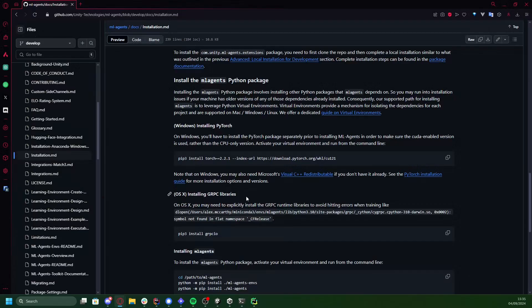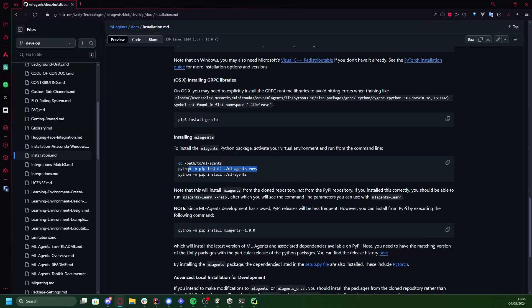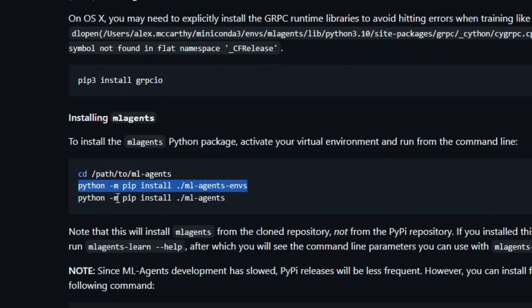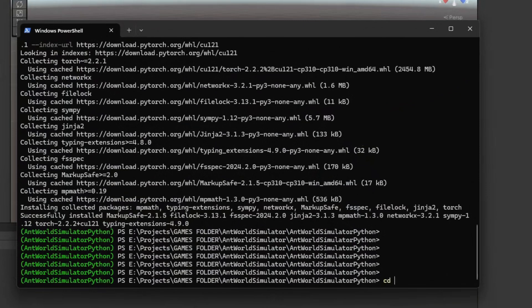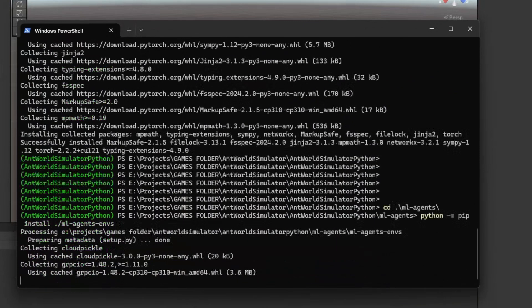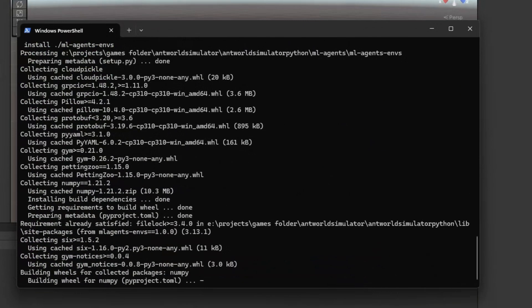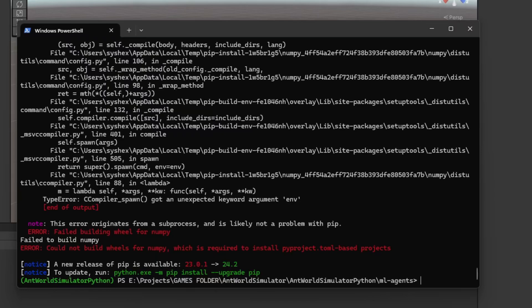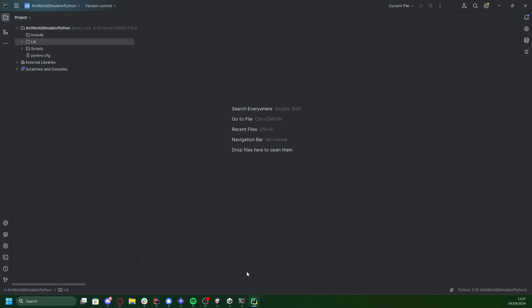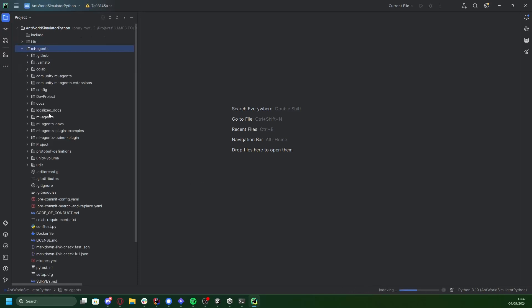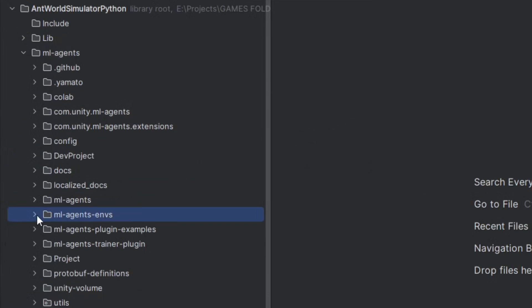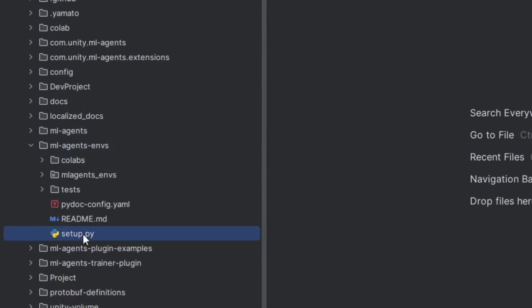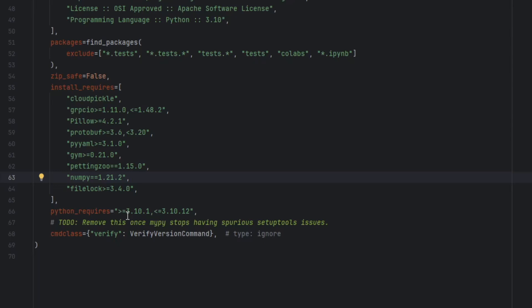Next up, we install the ML Agents Envs package. This is where you might also run into some issues. I got this error about not being able to build the wheels for NumPy. The reason for this is that NumPy is defined as a requirement with the wrong version. To fix this, we just need to modify that. So go into the ML Agents Envs folder, and inside you'll find the setup.py file. Let's edit that file and update the version of NumPy to 1.23.3.